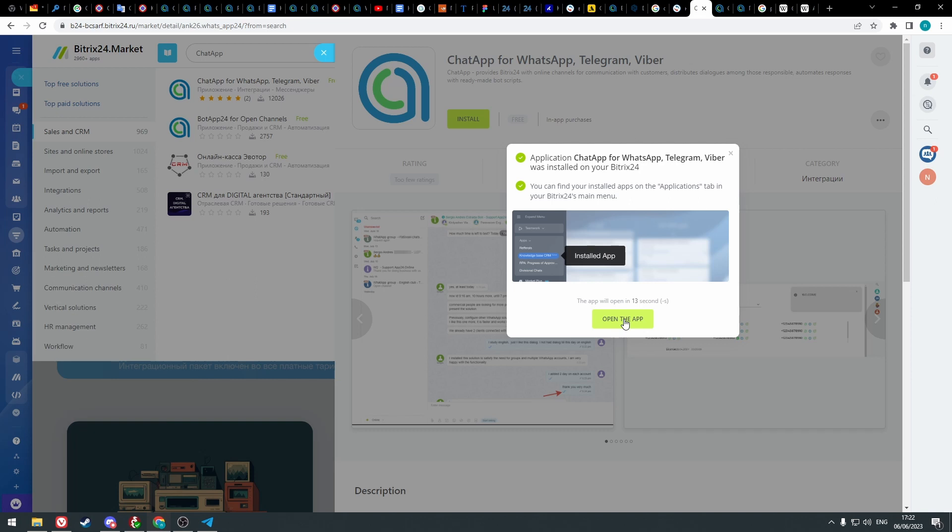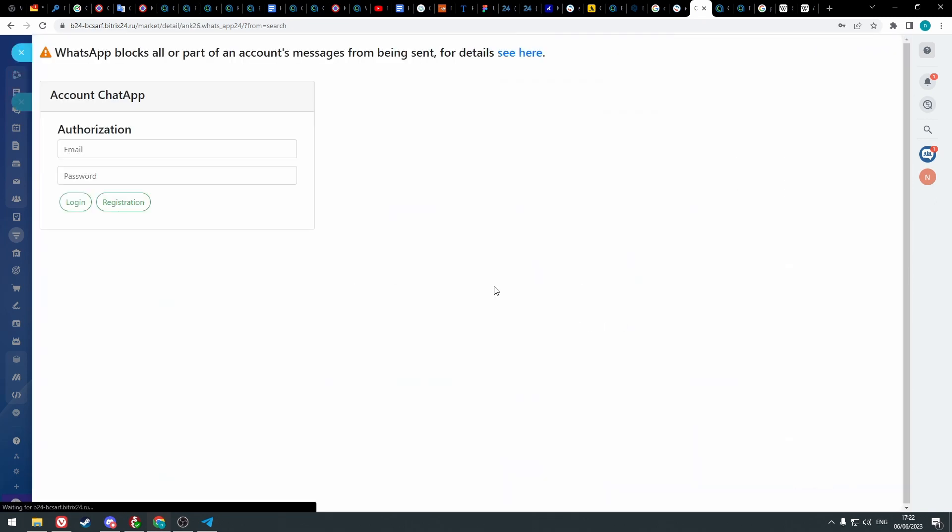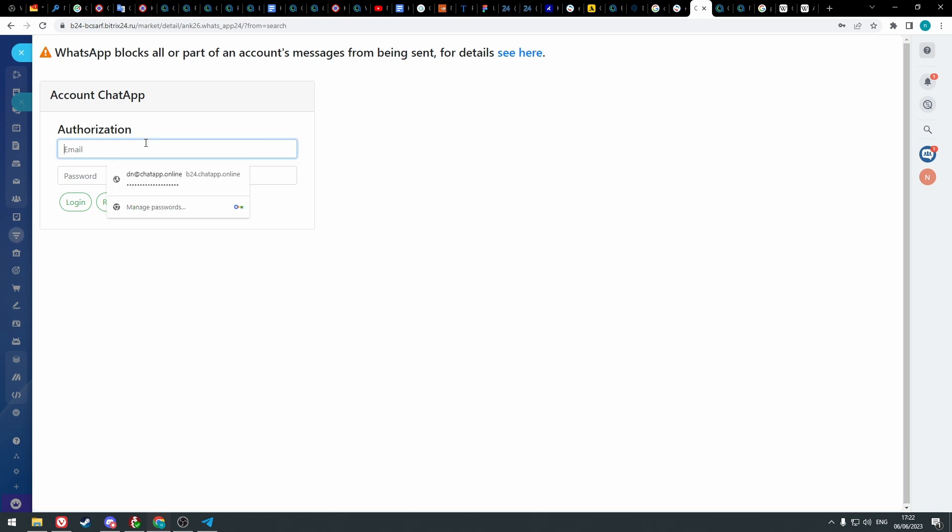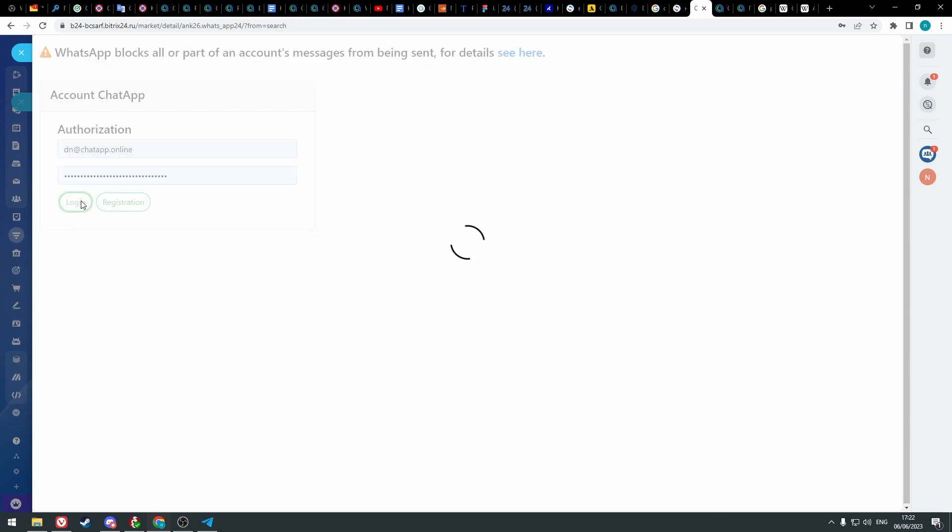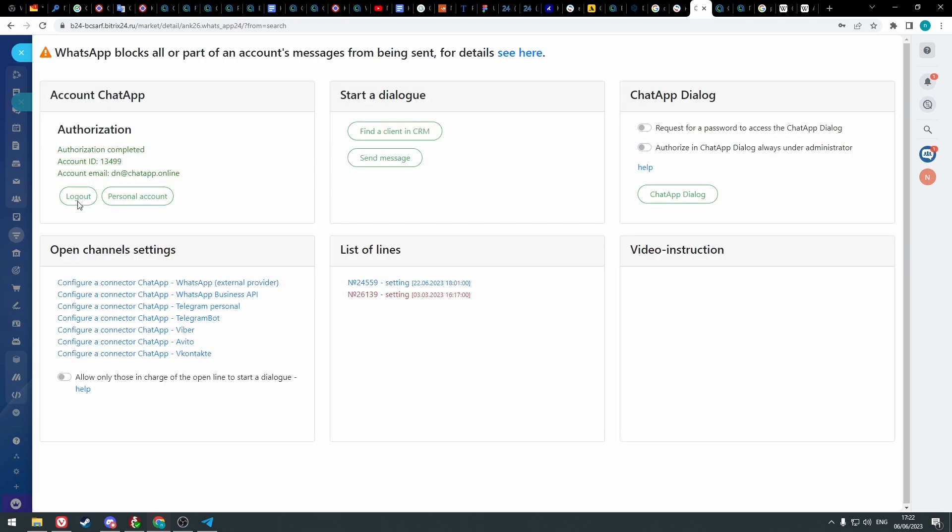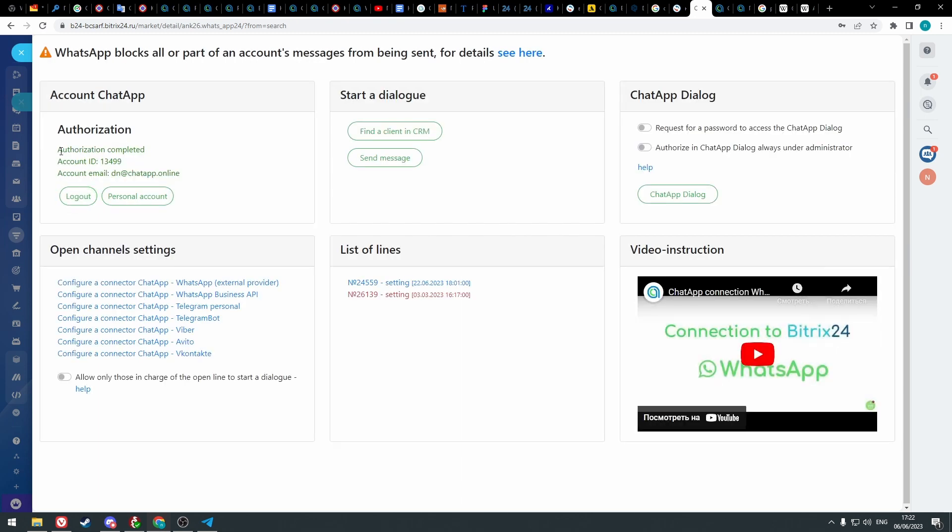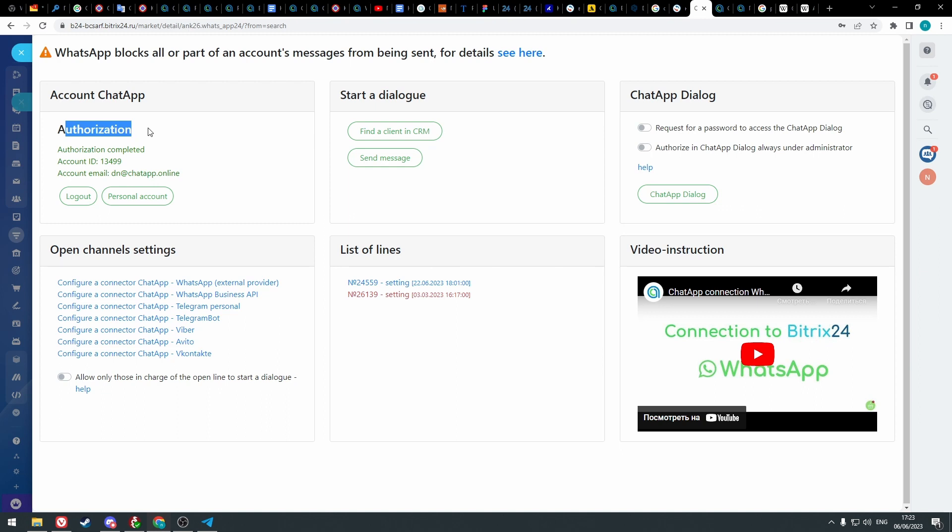Open the app. On the first start, the integration will require the email and password of your chat app account. If you did everything right, you will see this window, and in the account chat app authorization section, there is authorization completed.